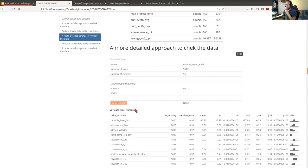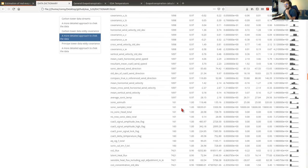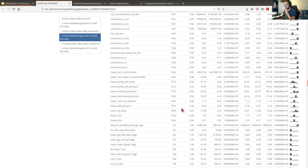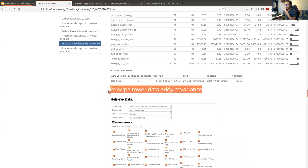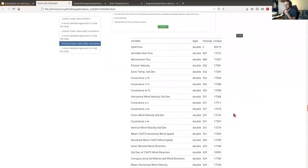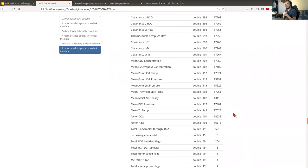We also have, apart from the data dictionary, variables grouped by type — all the numeric variables and some important information about the raw data from all the numeric variables.